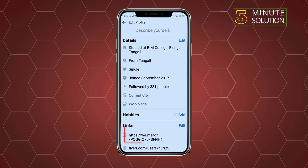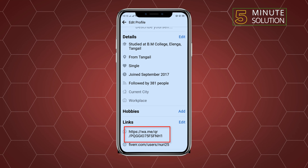And here you can see I've successfully shared my WhatsApp link on my Facebook. That's how you can do it. If this video helped you, give a thumbs up and please consider subscribing to Five Minute Solution. Thank you for watching.